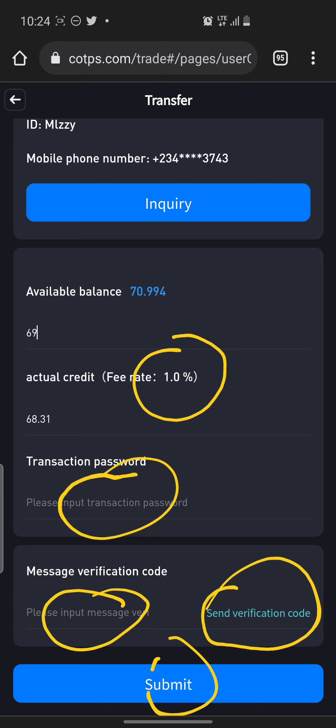When you finish entering the verification code, you click on Submit. That's how we transfer money from one account to another. Assuming you want to send money from here to your friend or to anybody at all, you go to Transfer and send it to the person — very easy.